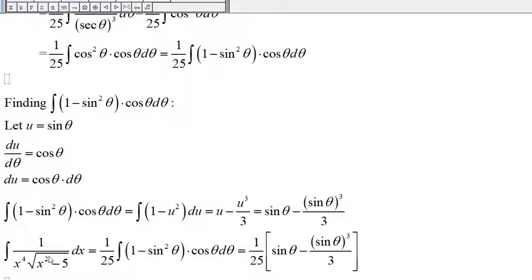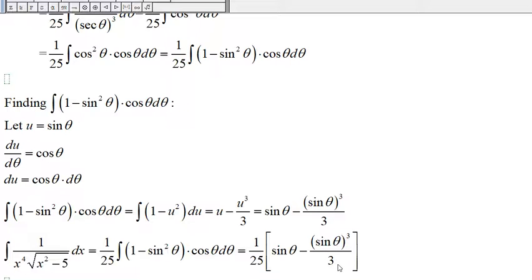The original integral equals 1 over 25 times this result, so we get 1 over 25 times (sine of theta minus sine-cubed of theta divided by 3).